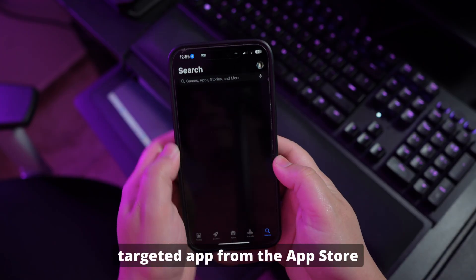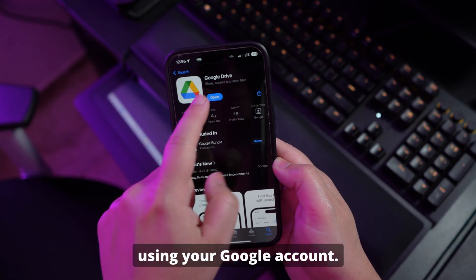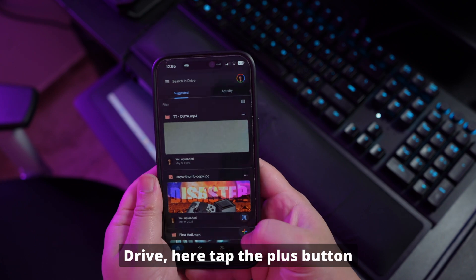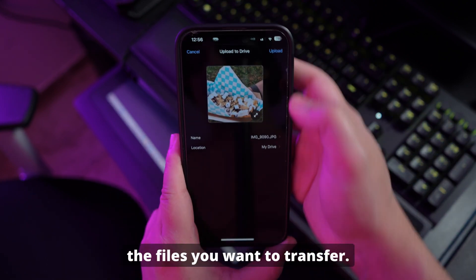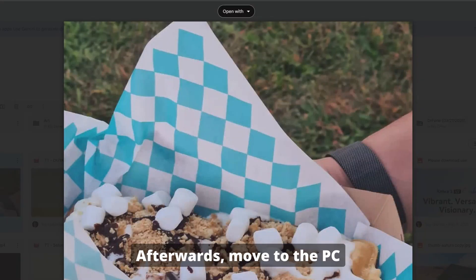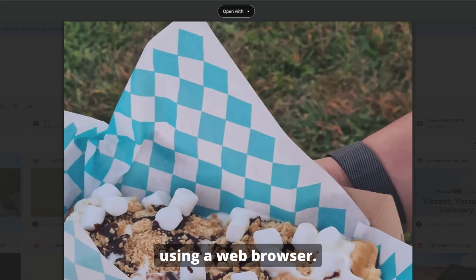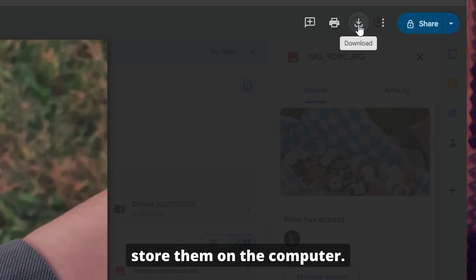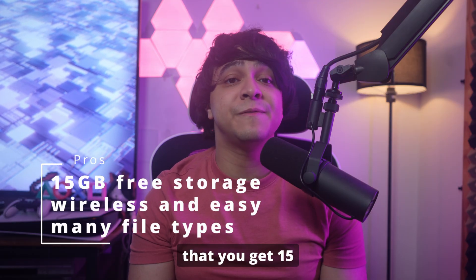To get started, download Google Drive from the App Store and launch it, then log in using your Google account. Tap the plus button and select Upload to choose the files you want to transfer. Then move to your PC, open Google Drive in a web browser, sign in, access the targeted files, and use Download to store them on the computer.